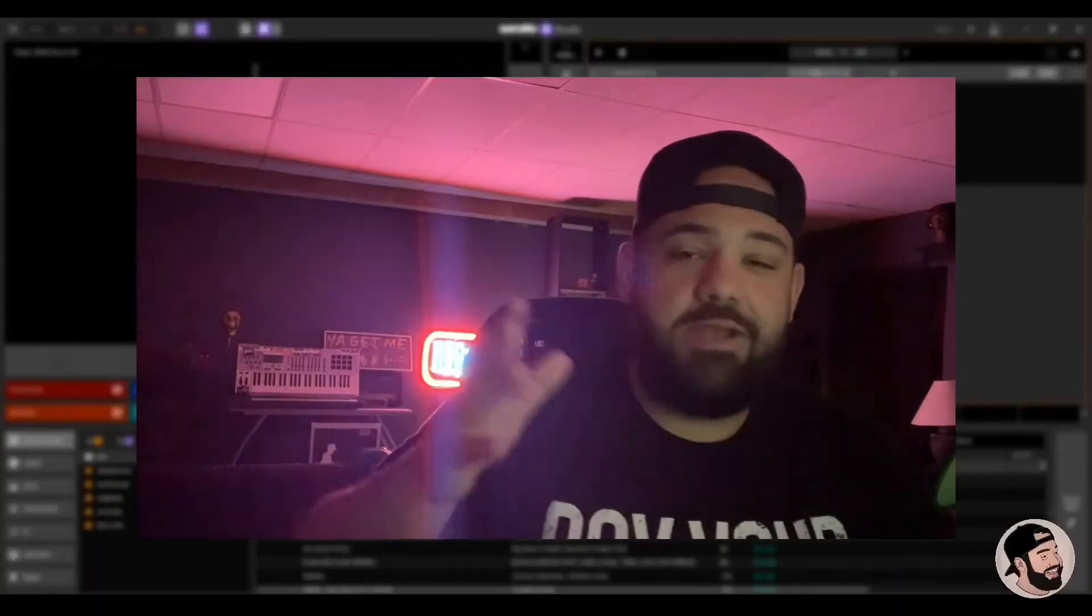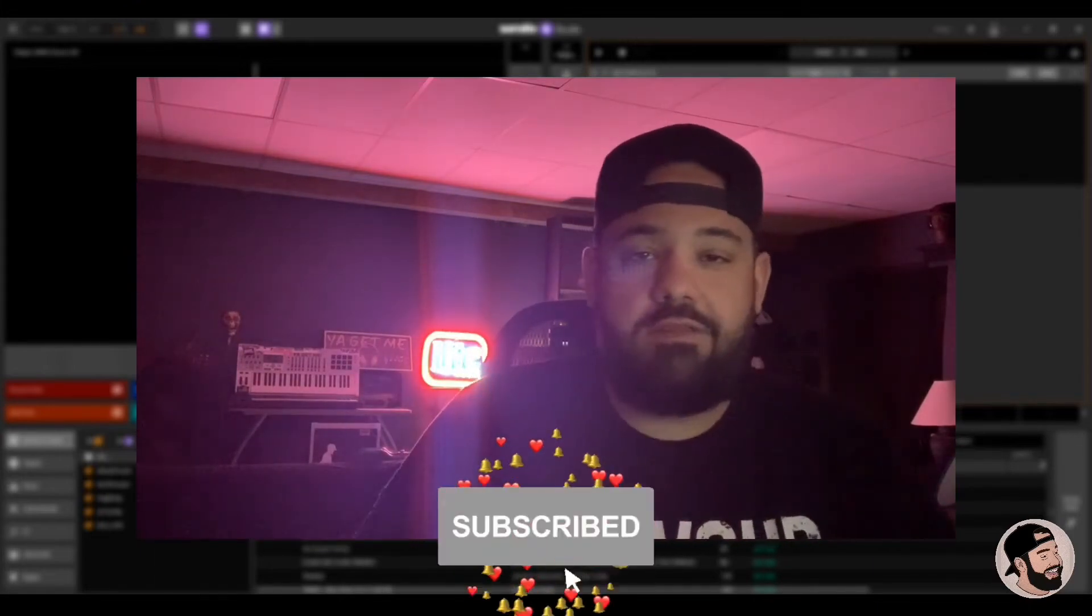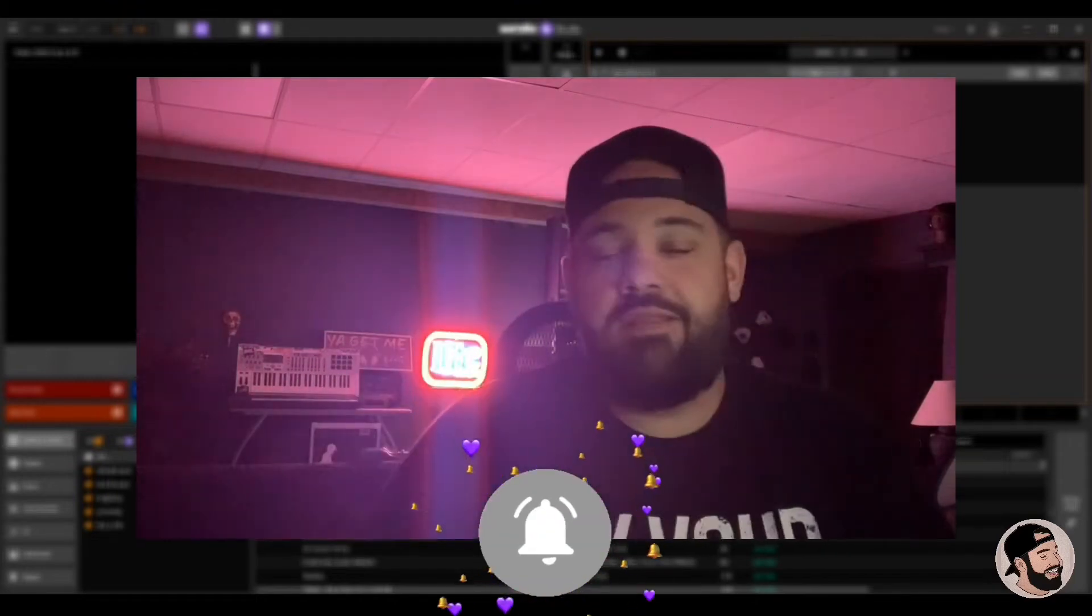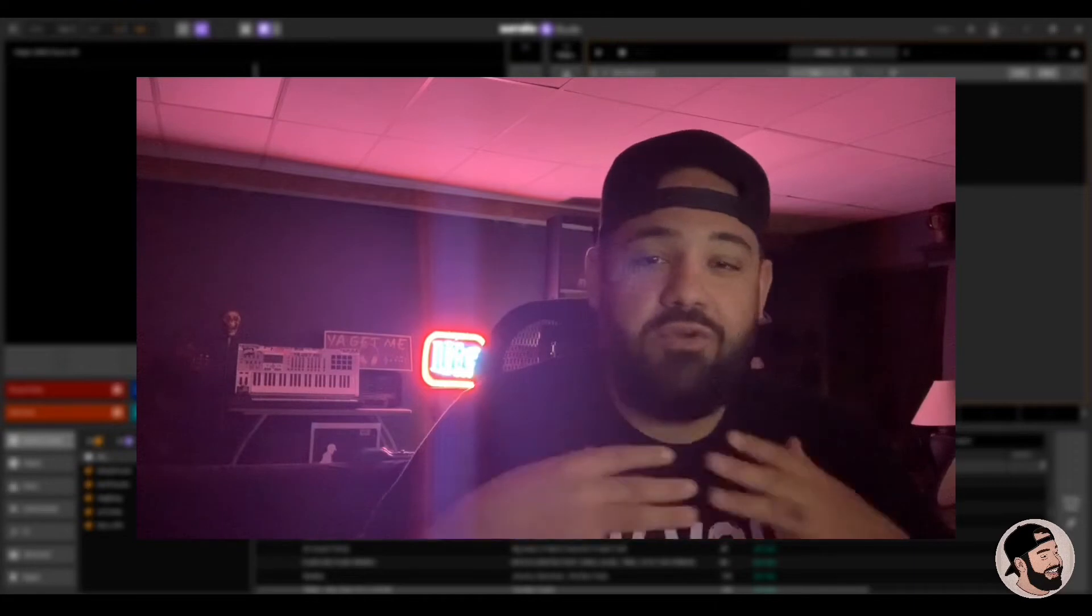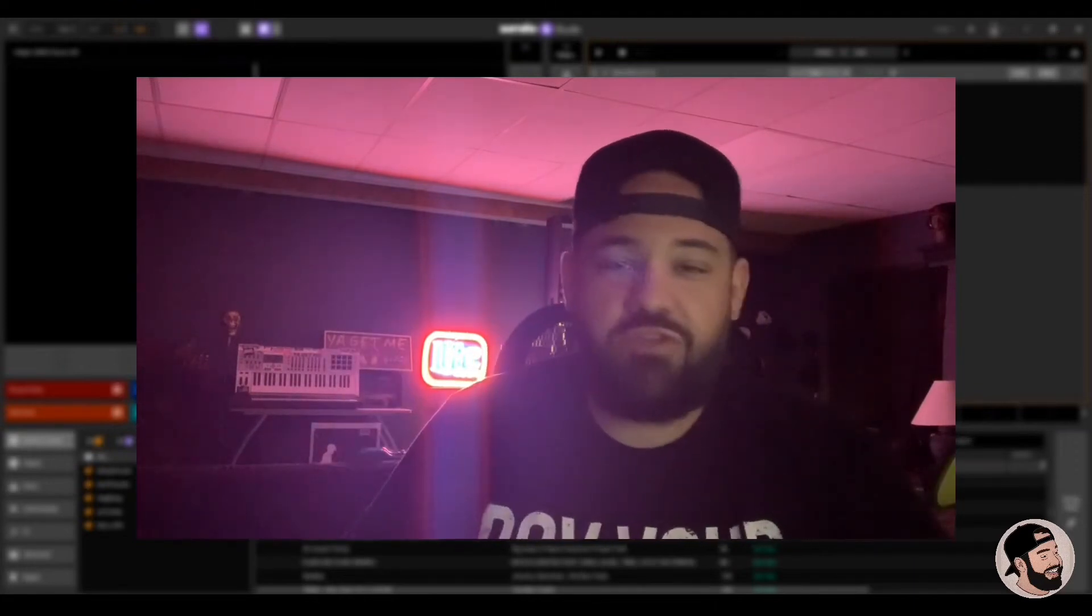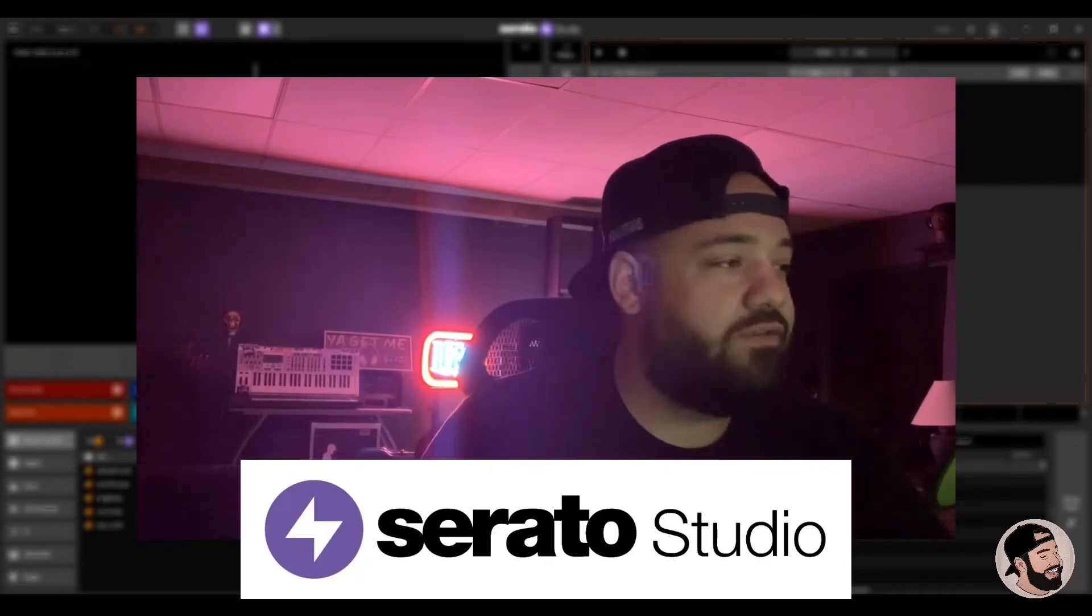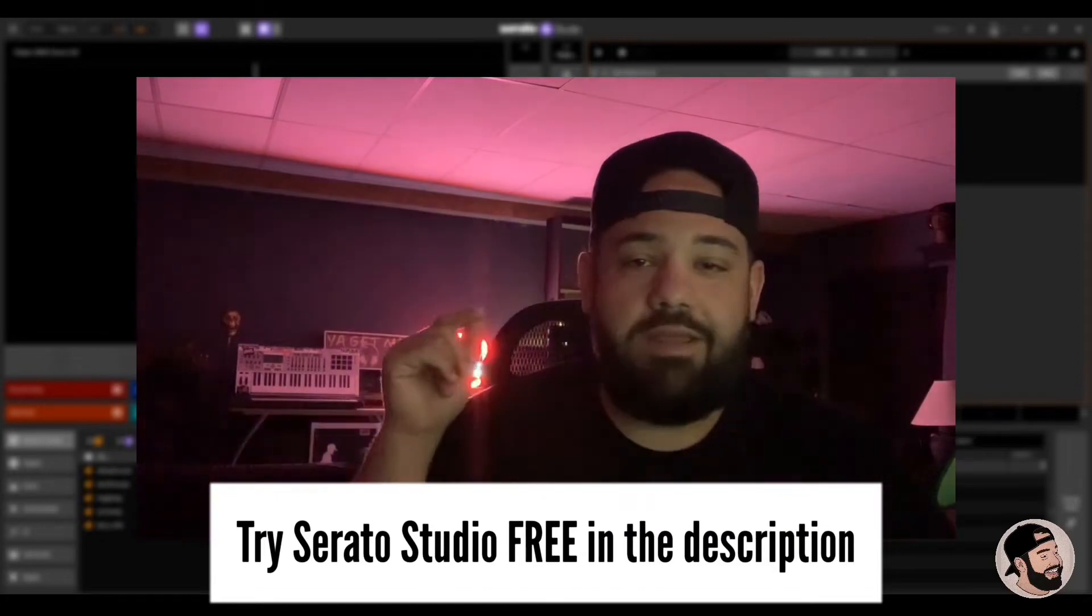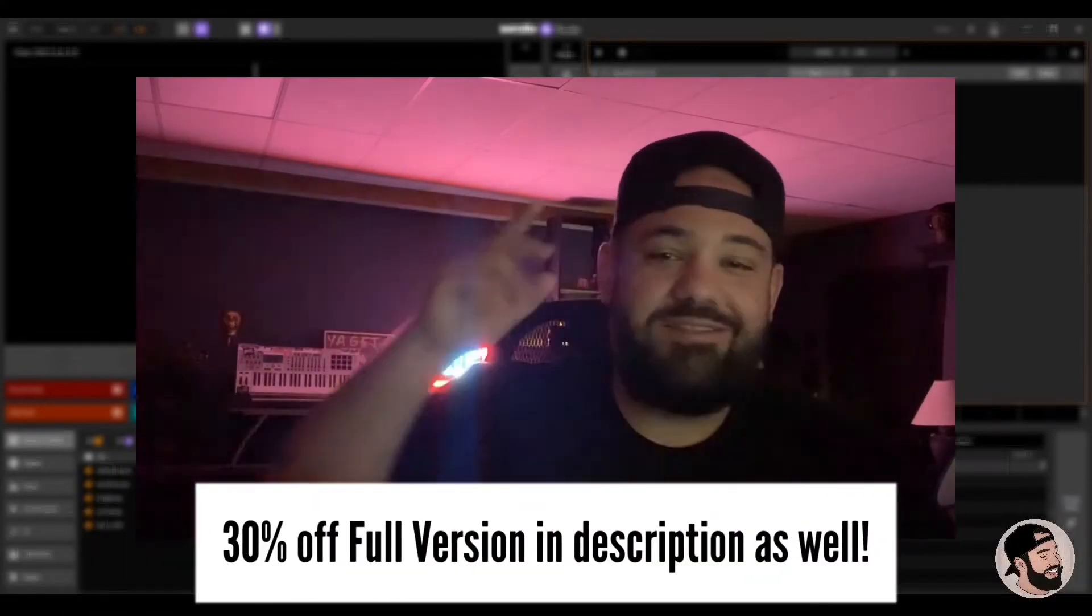What's going on everybody, it's your boy Larry Oh, welcome back to my channel. Thank you for joining me. If you don't know me, I've been using FL Studio for about 15 or 16 years, back in the day since FL Studio 4. But today I'm gonna be working on a new DAW for the first time in a long time. I'm gonna be making a beat from start to finish in Serato Studio. Shout out to Serato for sending this over. If you want it for free, you can grab it down in my description below. With that being said, make sure you like, comment, subscribe.